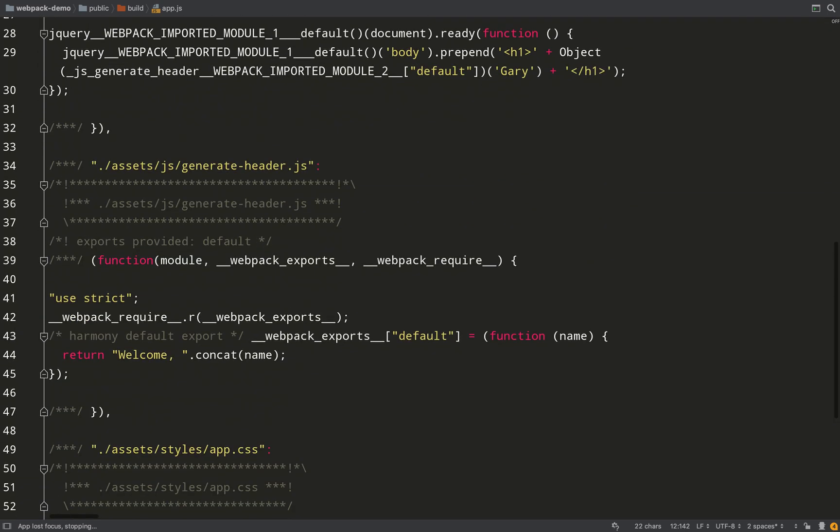Let's actually go and see for ourselves. Here's our compiled app.js file, and as you can see there's the generateHeader function.